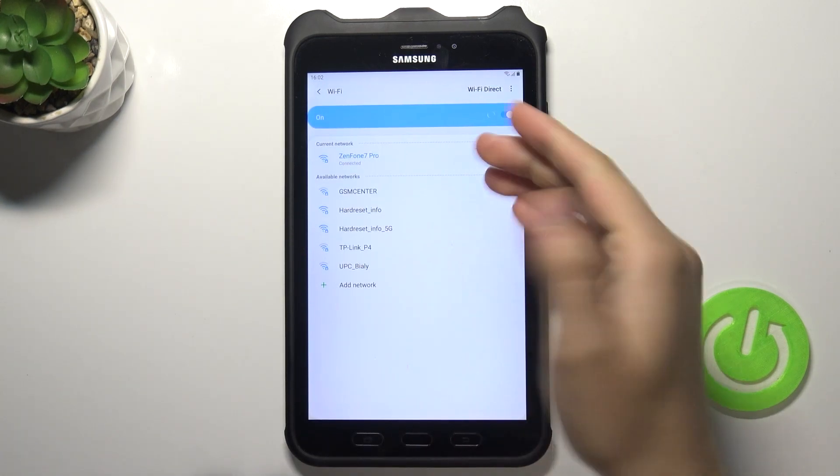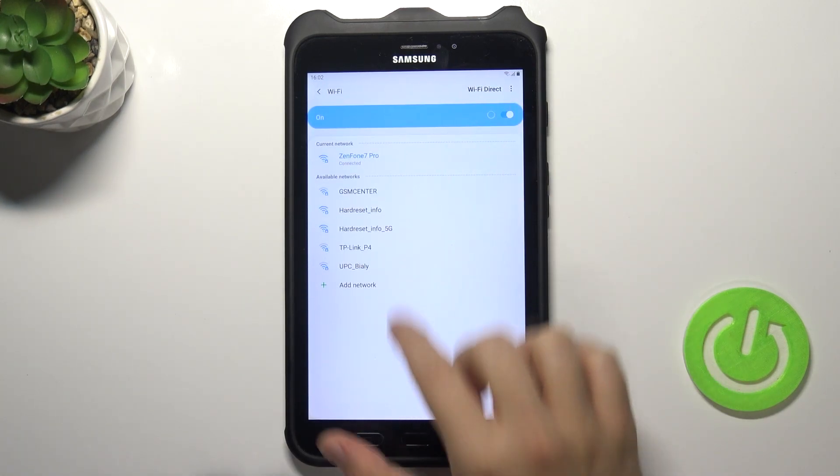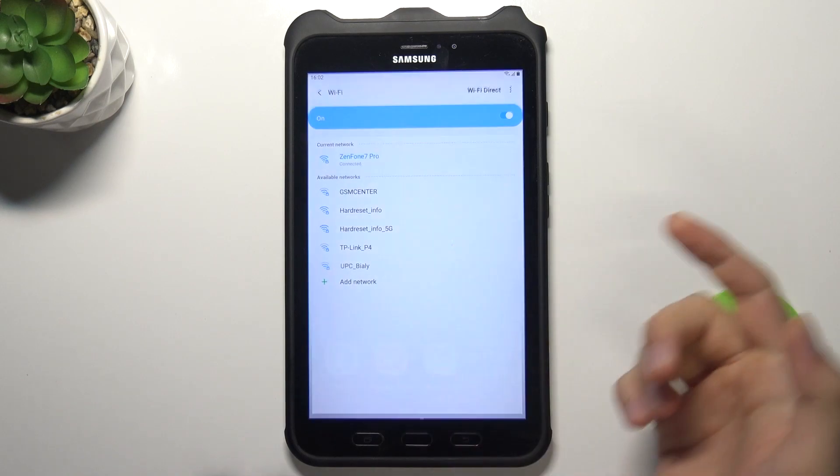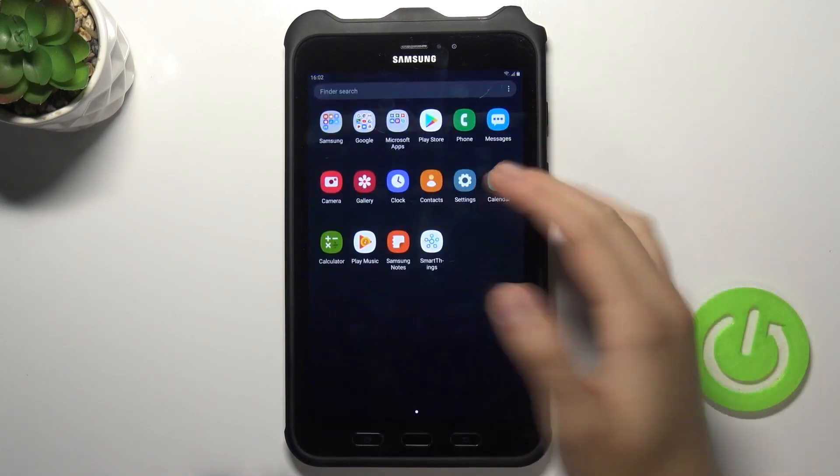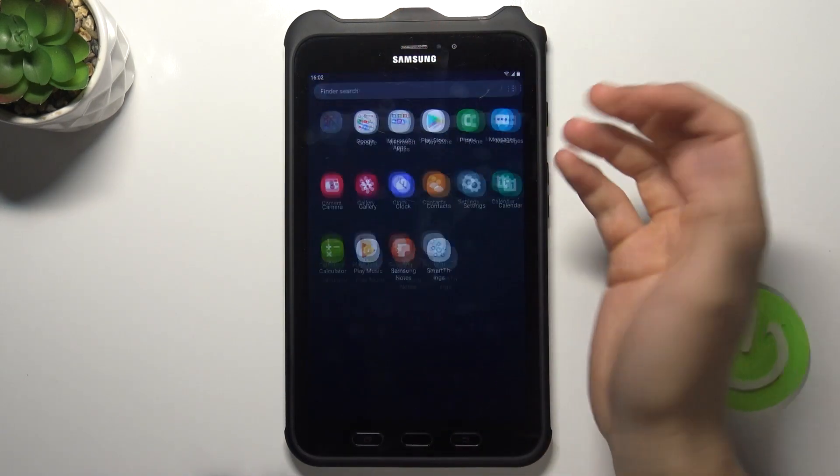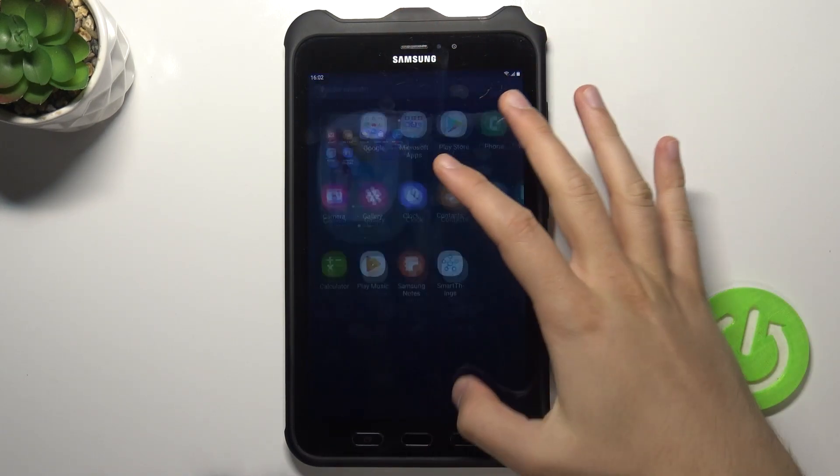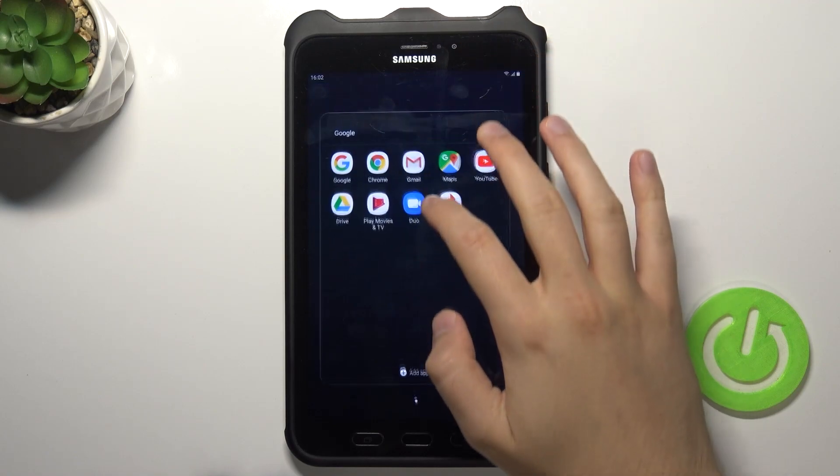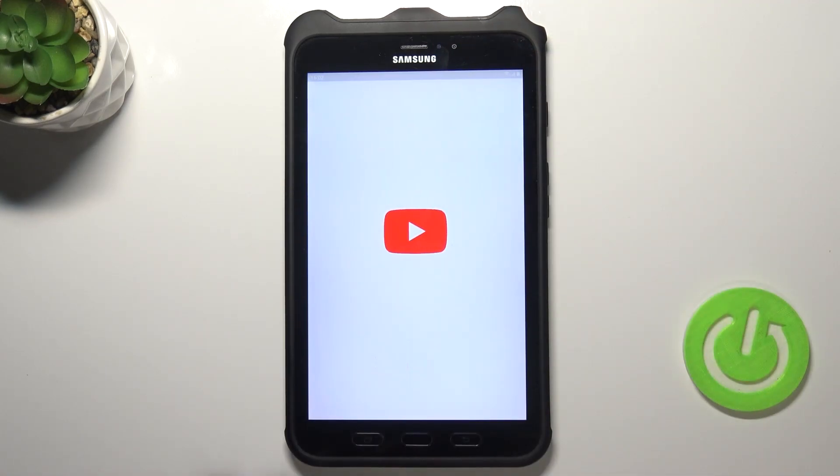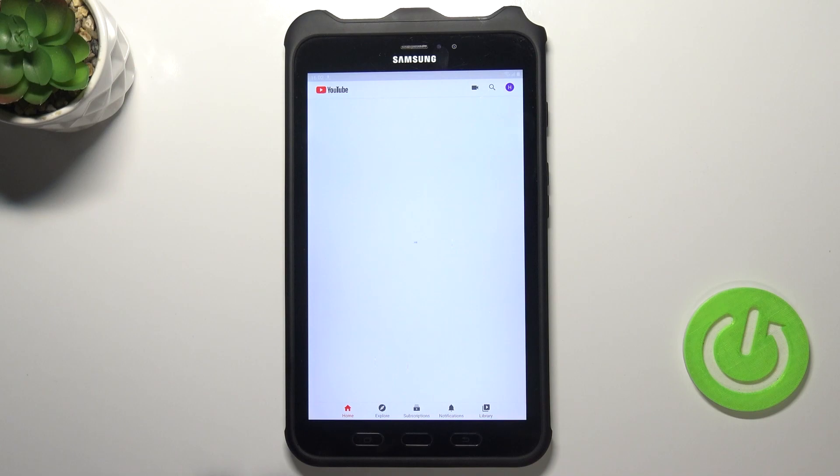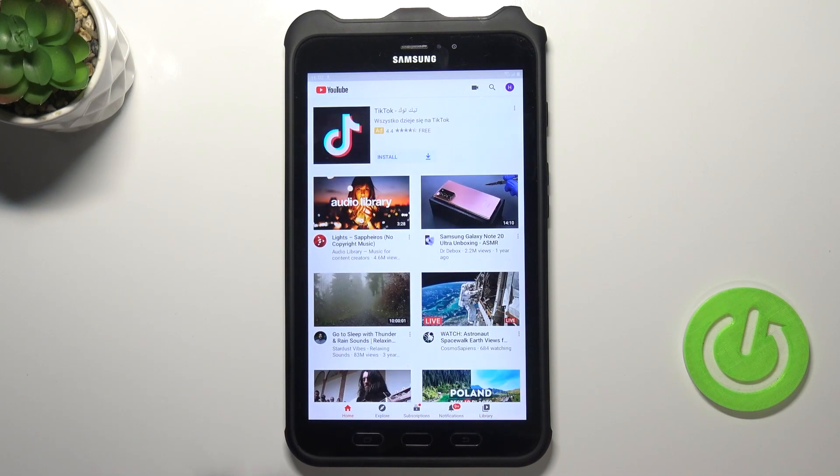As you can see right now we are successfully connected. For example I can open YouTube to show you that it really works. And there it is.